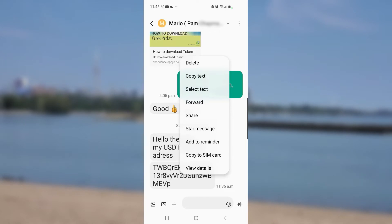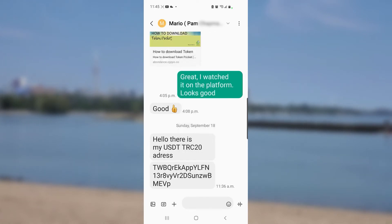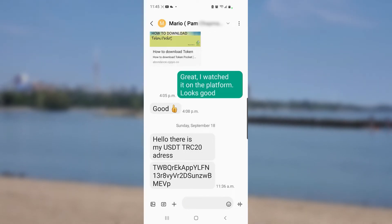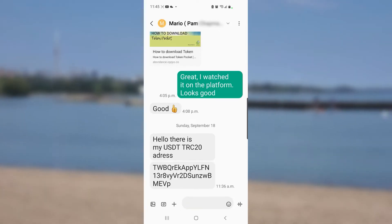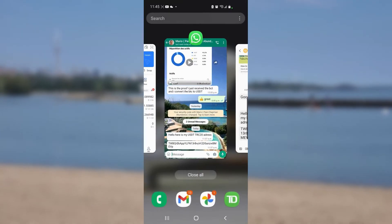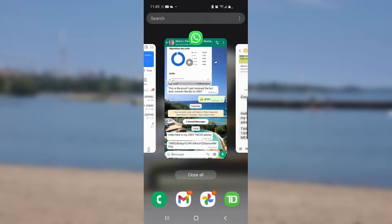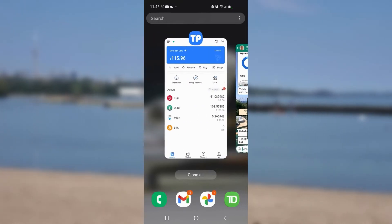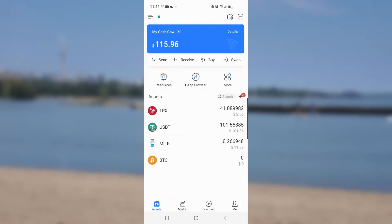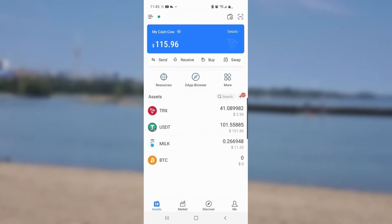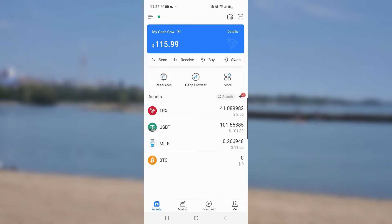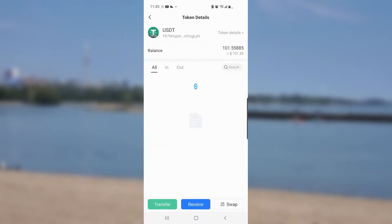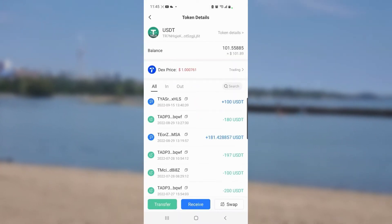I copy the address, tap that three-dash icon at the bottom again, and go back to Token Pocket. I open it up and tap on USDT.